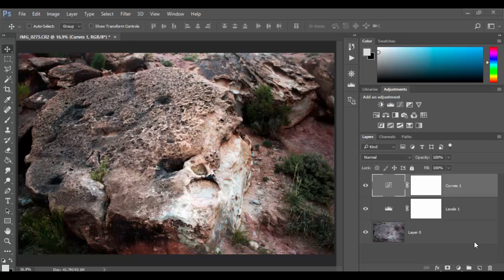Now one thing that's very critical, very important to understand about sharpening is you can't take a really blurry photo and sharpen it. It doesn't quite really work that way.